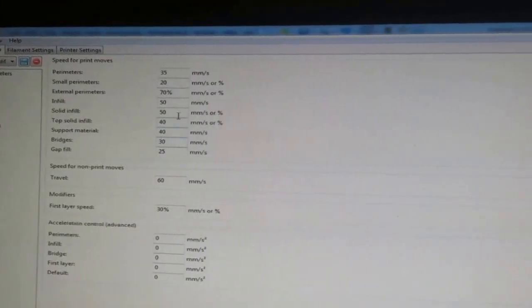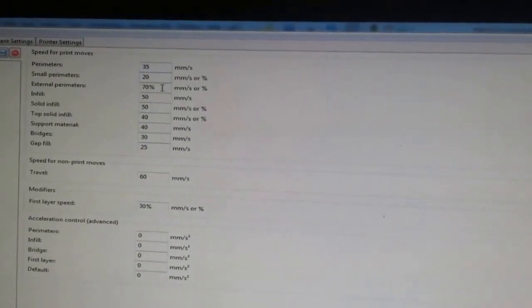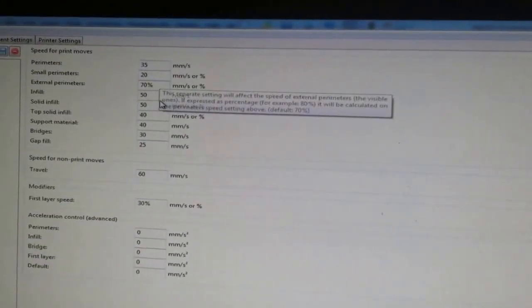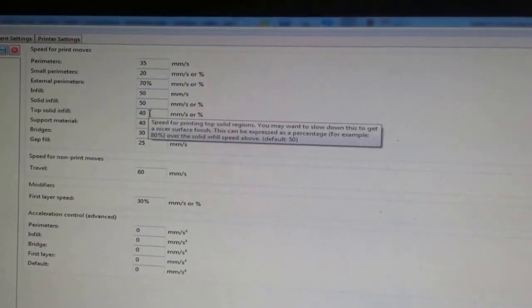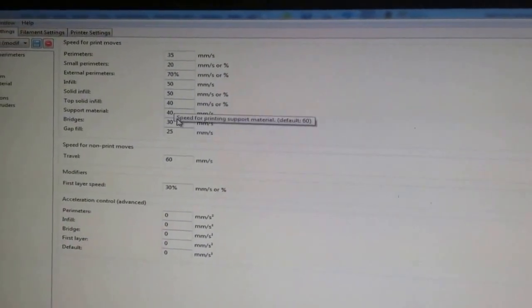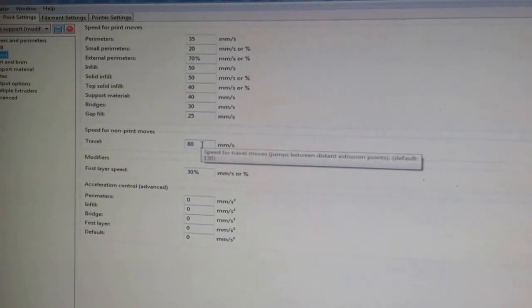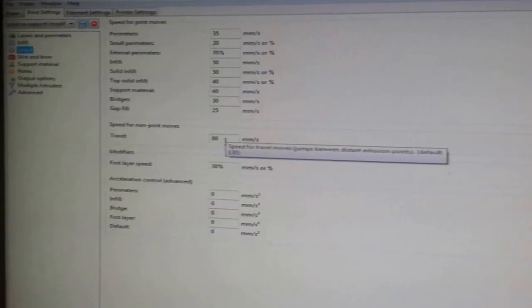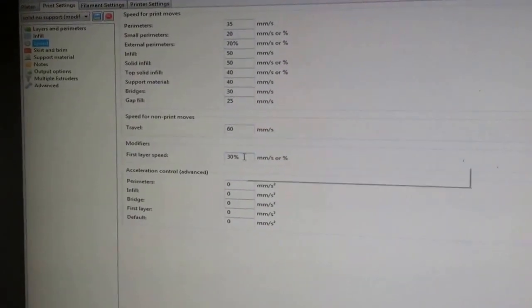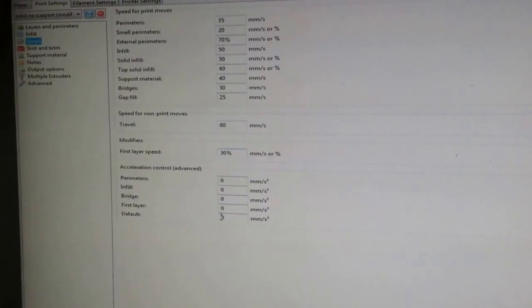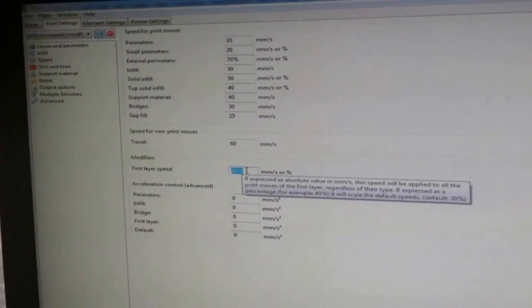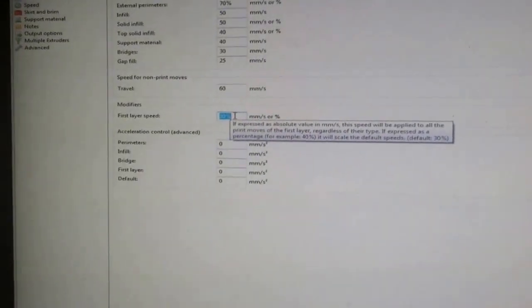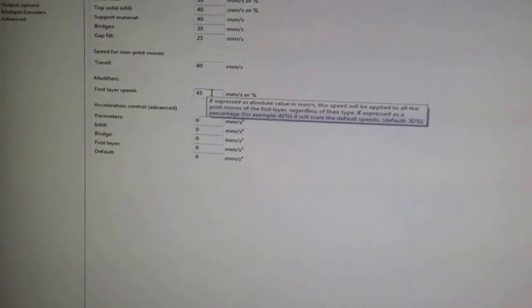Speeds, speeds are 35, 20, 70%, 50, 50, 40, 40, 30, 25. Non-print moves 60, I've taken that up to 120, been fine. First layer speed, 30%. Let's do 45 on that one for this guy.